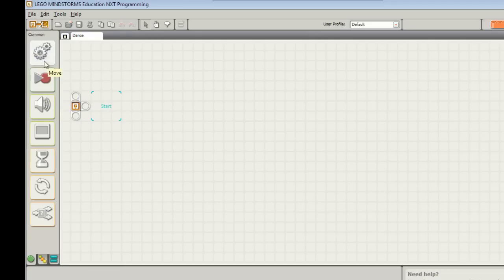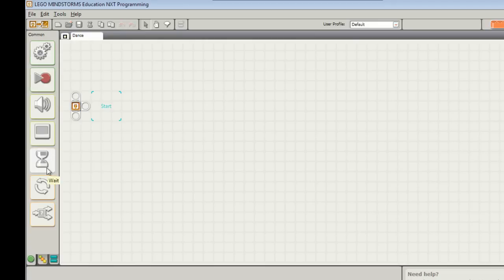You'll see a bunch of different options: move, record, play, sound, display, wait, etc. We'll be having a look at some of the rest of these later on. But for the moment we're just going to be concentrating on this move block to make the robot move.